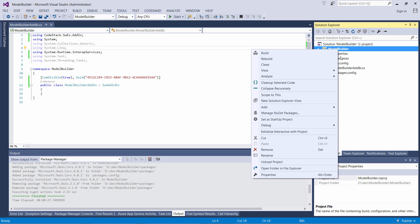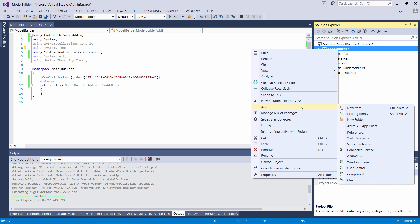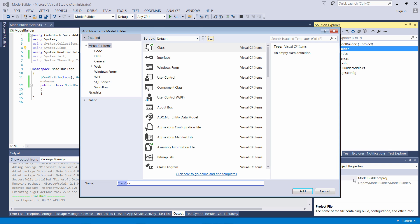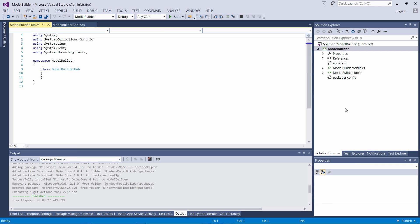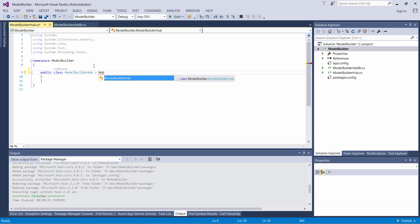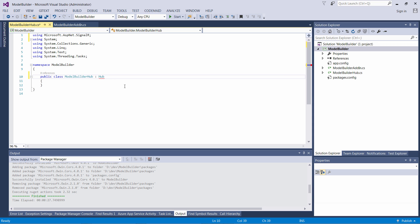Now let's add a new class which is going to represent our SignalR hub. Let's call it ModelBuilderHub. We need to inherit that class from the Hub class from SignalR framework.